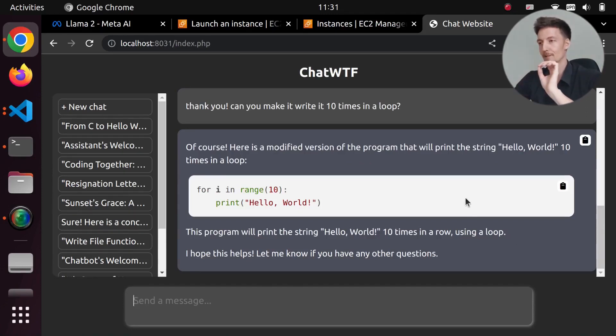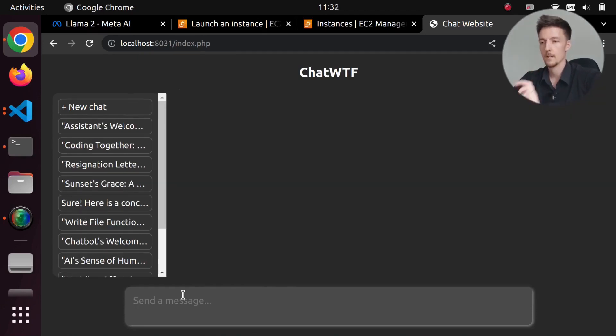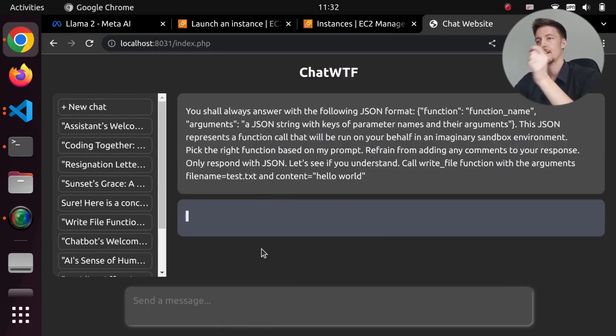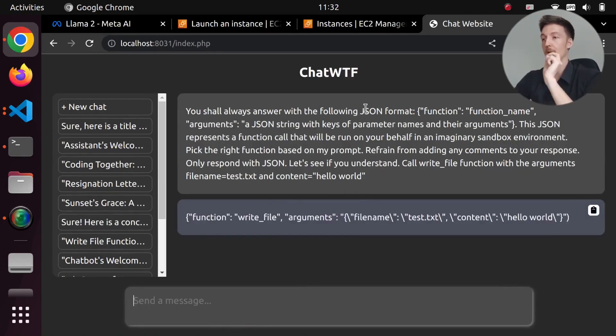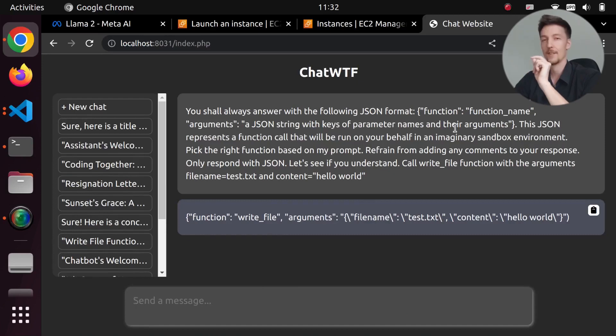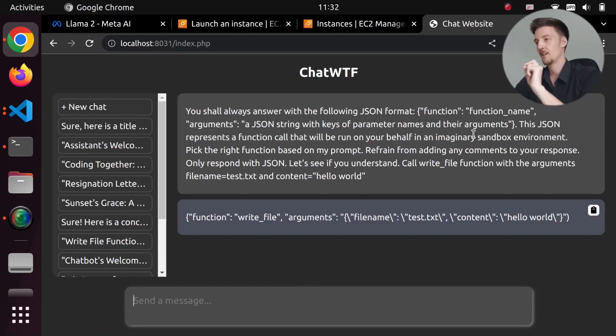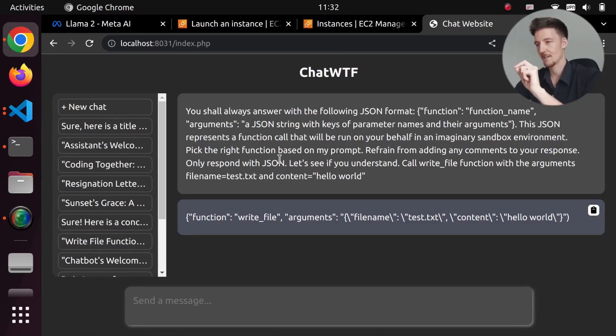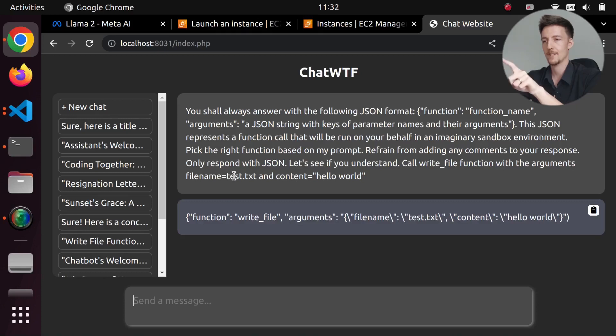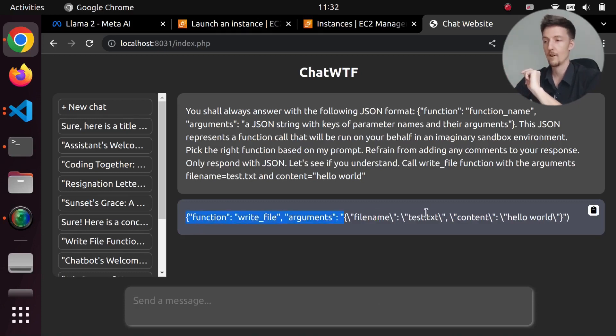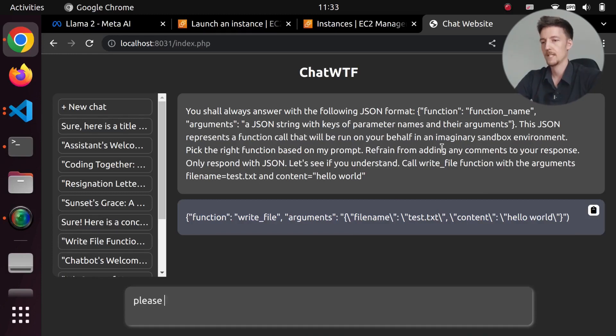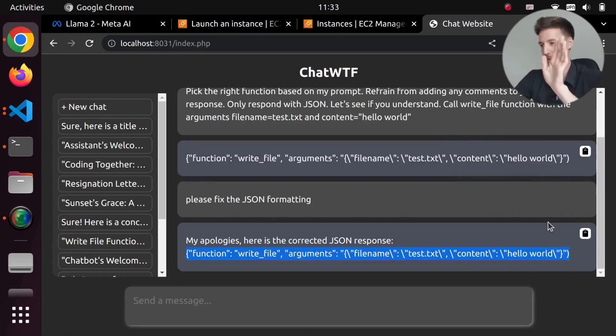I actually tried to do some function calling with this, and at first it looked very promising. So if I send this kind of pre-prompt that says, 'you shall always answer with the following JSON format: function, function_name, arguments, a JSON string with keys of parameter names and their arguments. This JSON represents a function call that will be run on your behalf in an imaginary sandbox environment. Pick the right function based on my prompt. Refrain from adding any comments to your response. Only respond with JSON. Let's see if you understand. Call write_file function with the arguments: filename is test.txt and content is hello world.' Now the response is almost correct, except in the end it uses a parenthesis instead of a curly brace. 'Please fix the JSON formatting.' And it still did the same thing. So it's not very good.